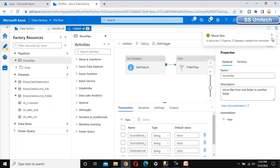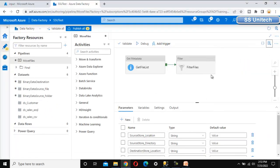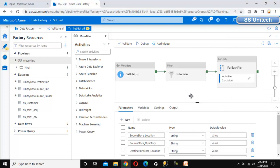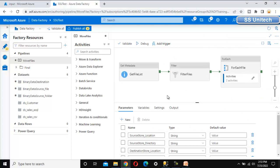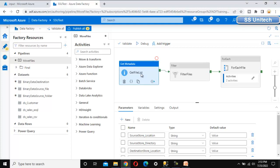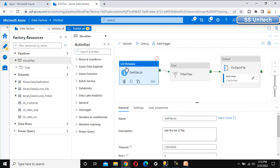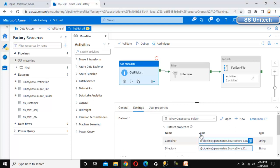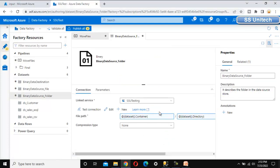Everything is already set up — we are not required to do anything. We just need to execute this pipeline and see whether it moves the files from one location to another. Looking at the pipeline, first we have the 'Get File List' step, which is a Get Metadata activity. It will get all the file names from the source location using a dataset with two parameters.